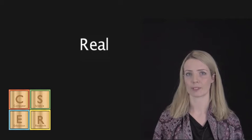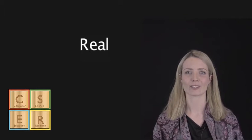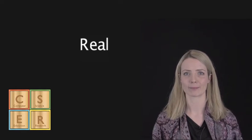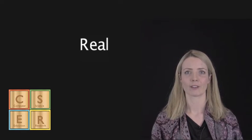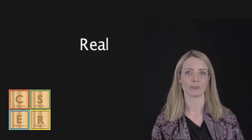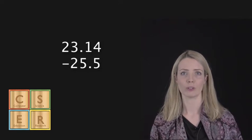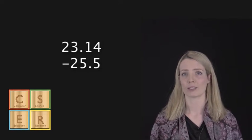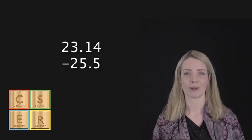If we want to use decimal places for our numbers, then we'll store them as real data types, which allows us to store numbers that contain decimal places. For example, 23.14 or minus 25.5.